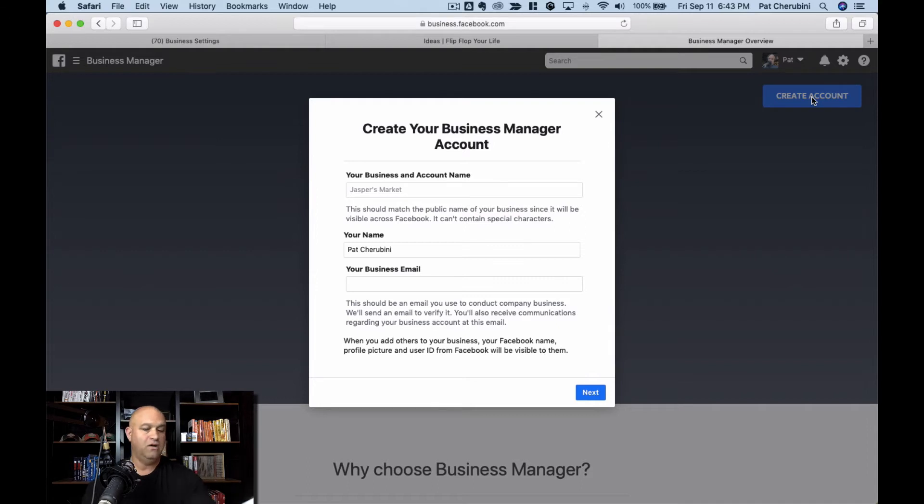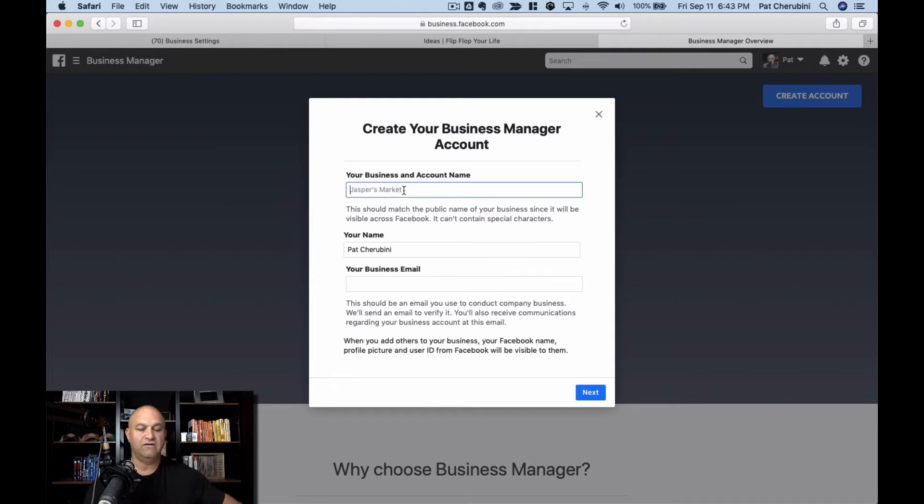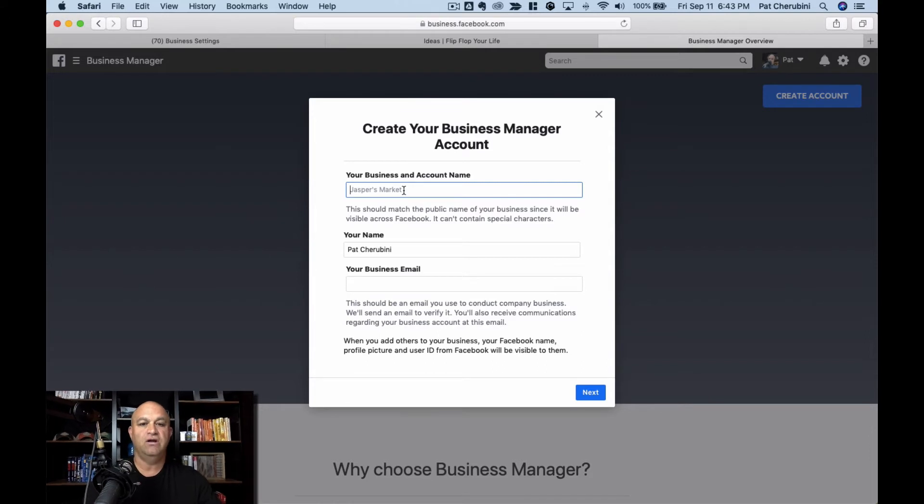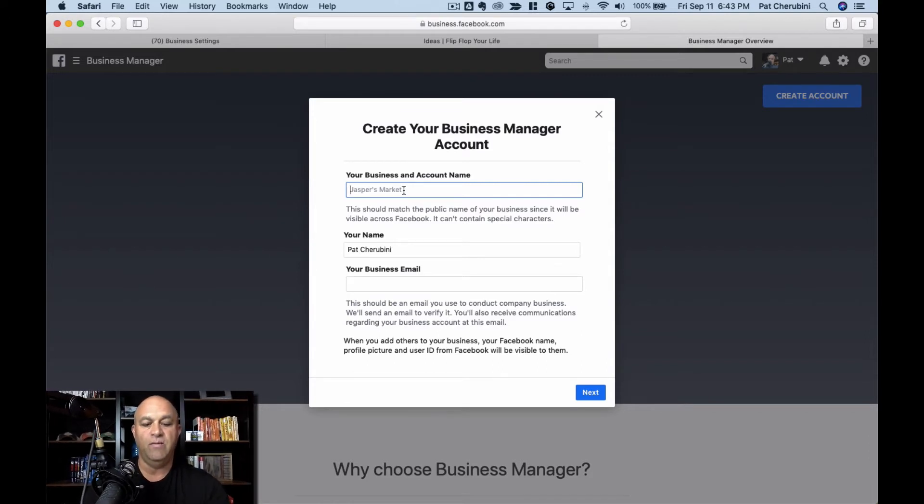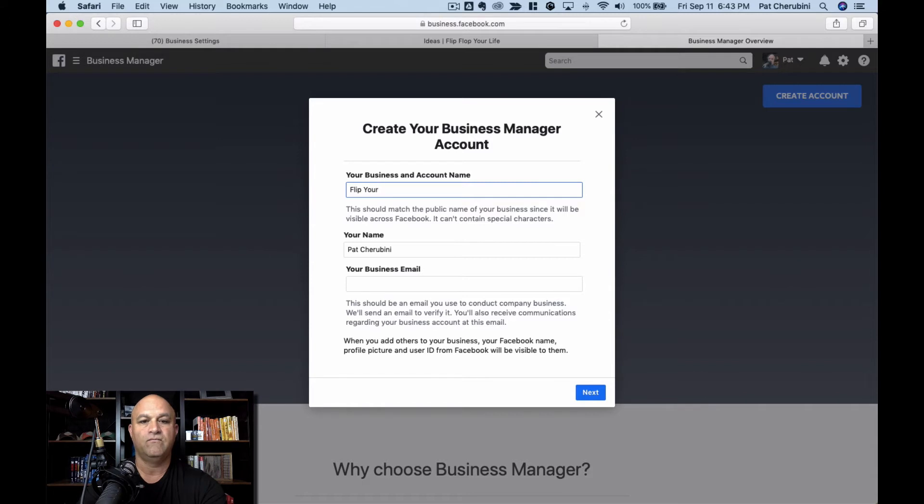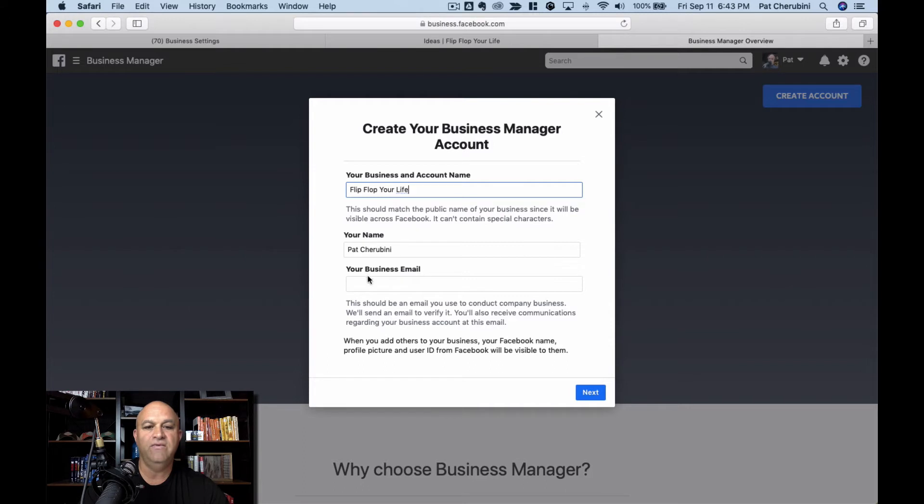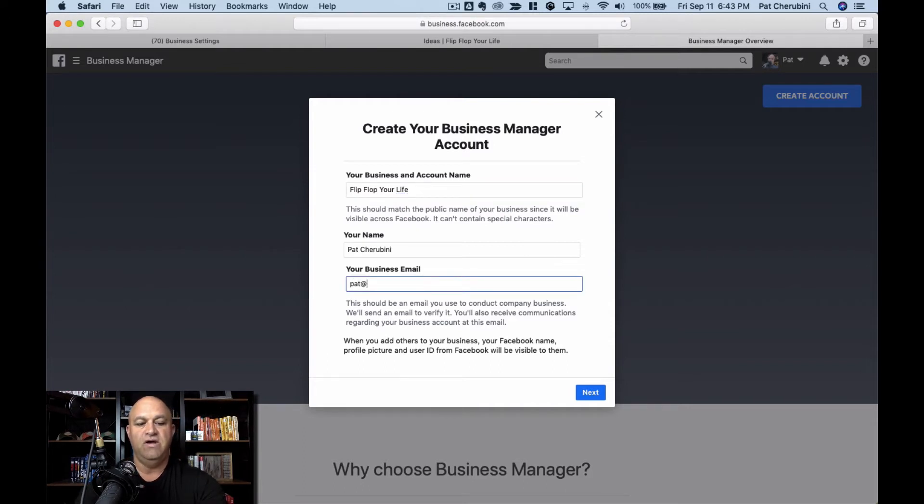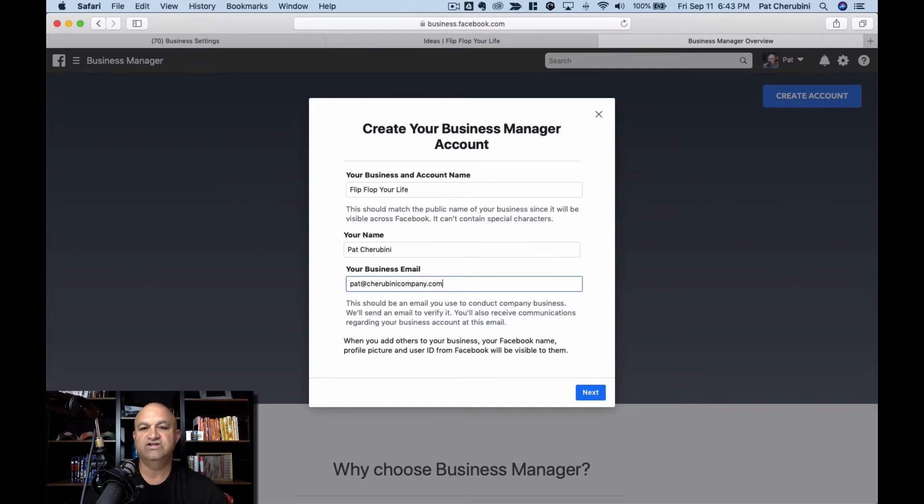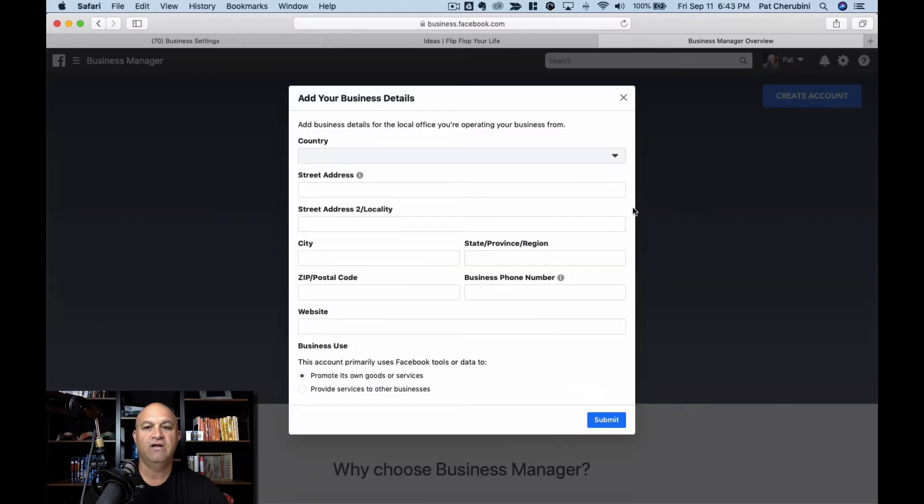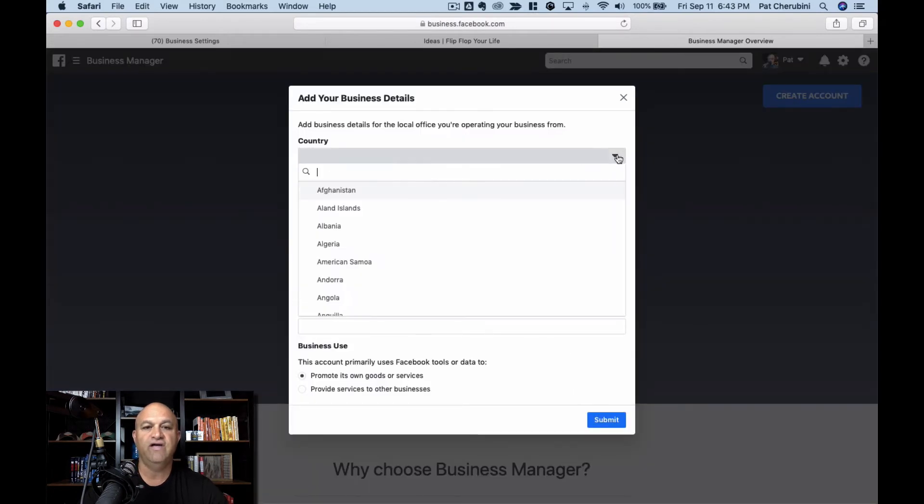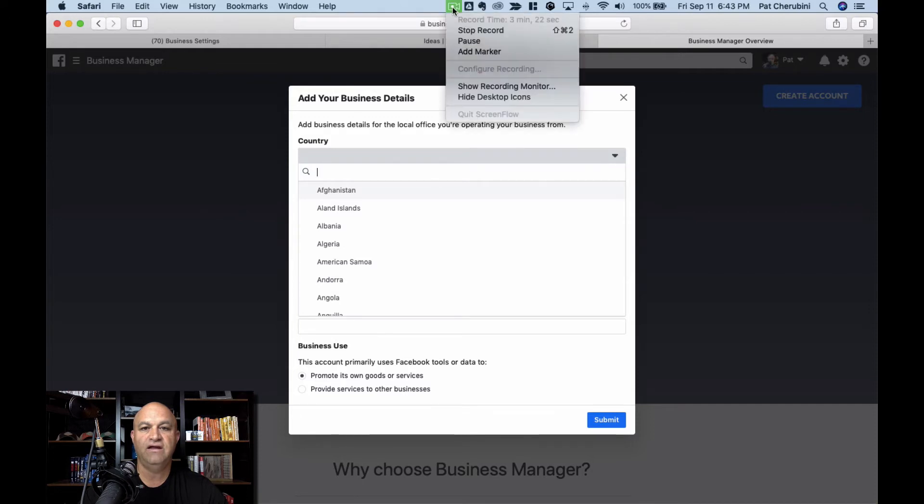So from there, you're going to start filling in some information, your business and account name. I'm going to make this for Flip Flop Your Life. That is our business. My name, and then my email address. So this is just your information, and then you click next. You're creating an account and then you fill out all this information. I'll pause that because you don't need to know all that.